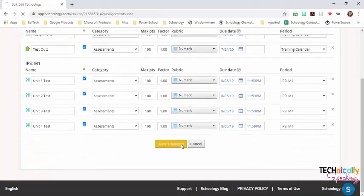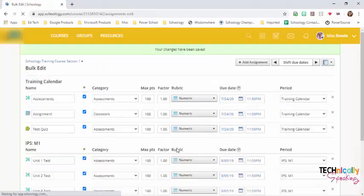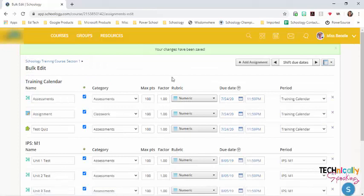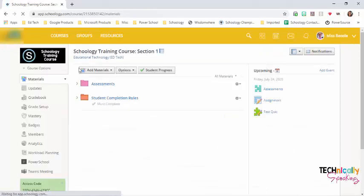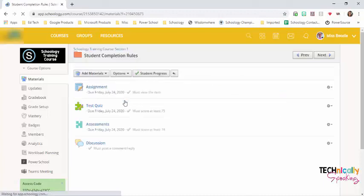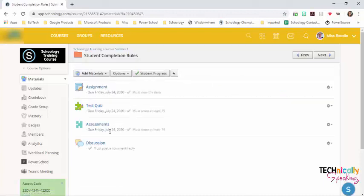Make sure that you save the changes. And if I go back into my course, you can see that I now have the due dates on there and they are completed.